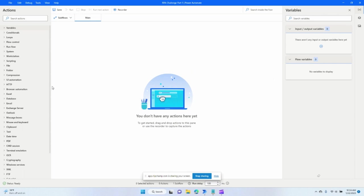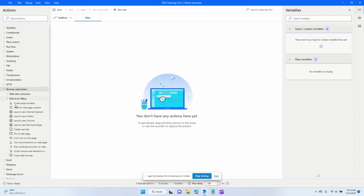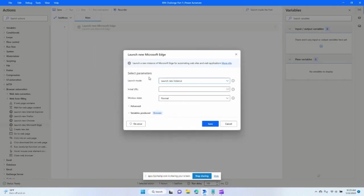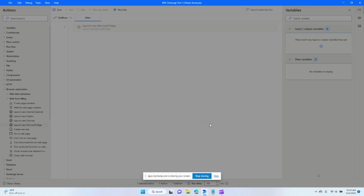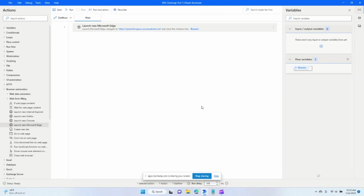Let's get started. One of the first things we're going to do is click to open a new Microsoft Edge and I always like to open my browser in maximized. I'm going to try to go to the RPA challenge website.